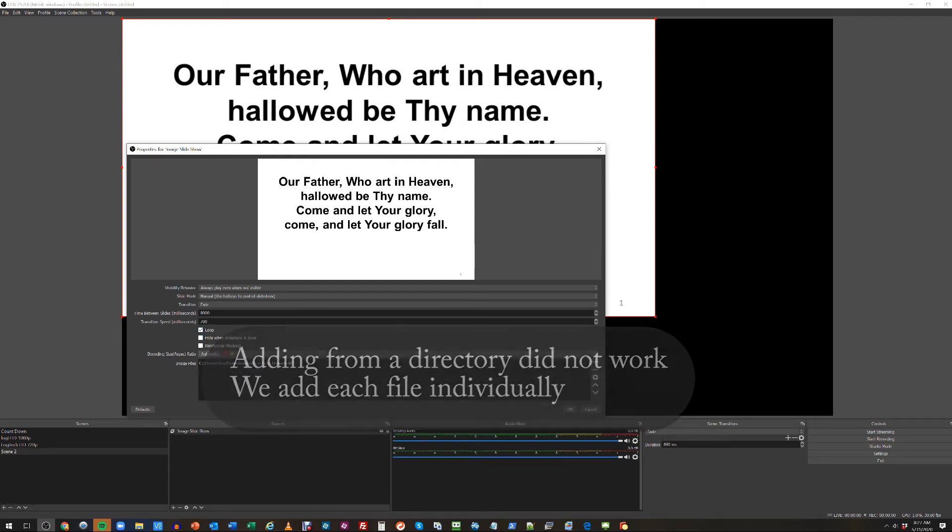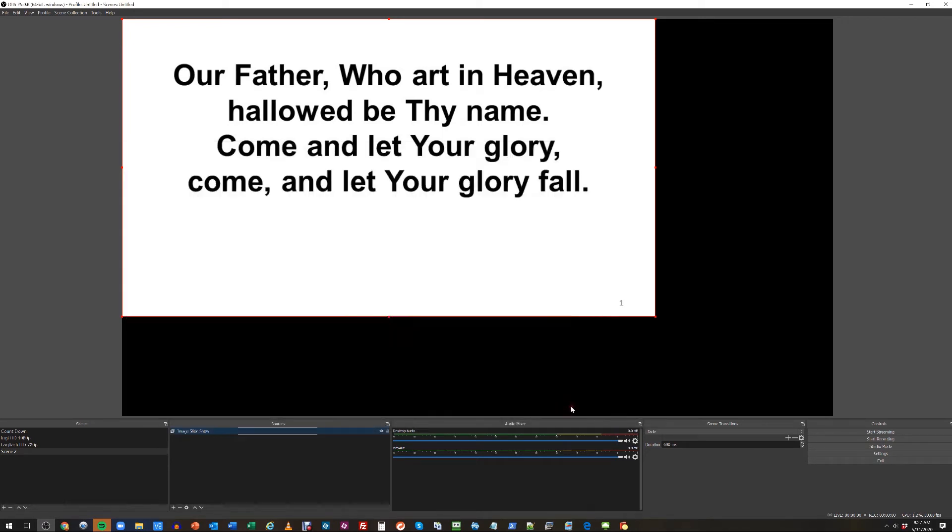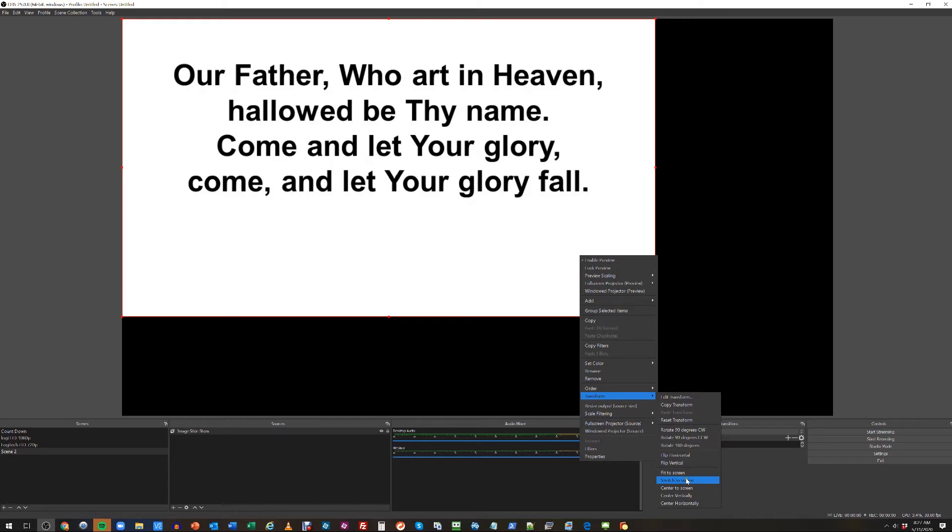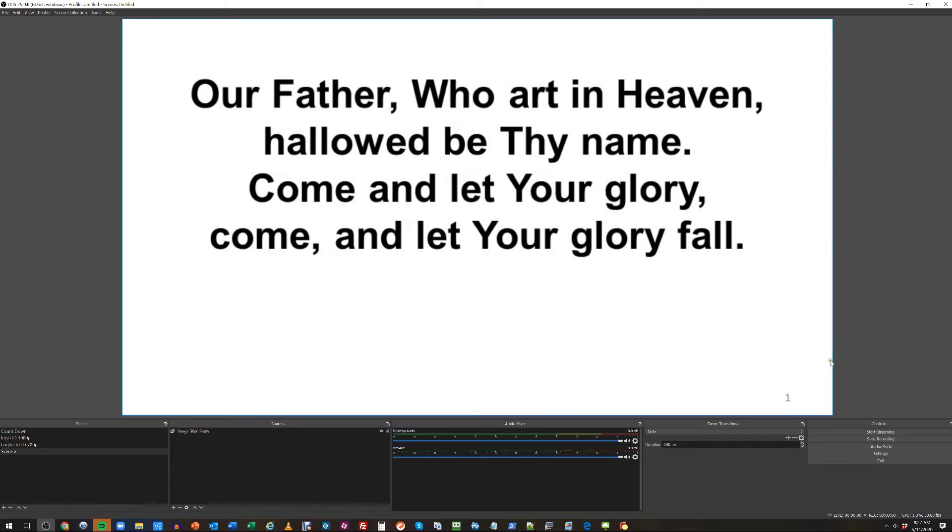We're going to click OK, right click here, we're going to go to transform, fit to screen, so that we use up all of our capable area.